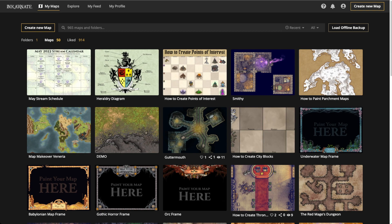Hello and welcome to another Incarnate live stream. Today we're doing heraldry — this is going to be fun. We'll cover a small bit of history, not too much, and put more focus on designing heraldry. We'll go over what it's used for, a little history, and how to put one together with the tool. Welcome everybody!